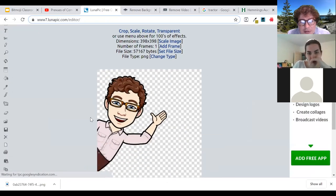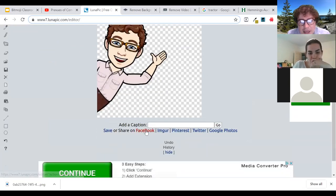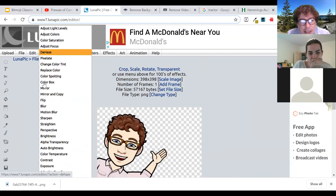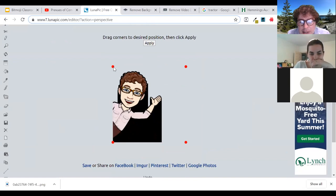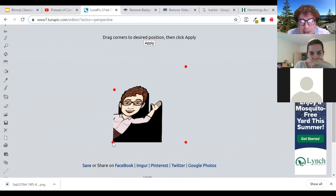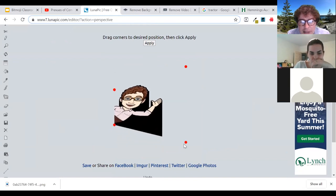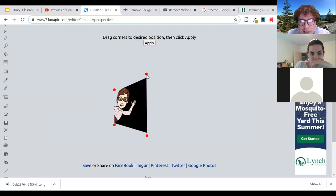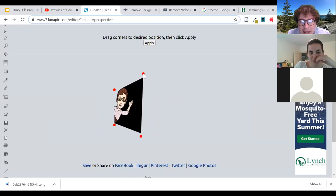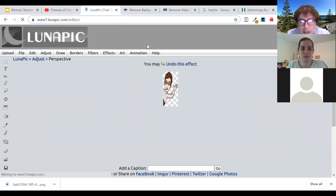It's uploading a transparent image, which will be interesting. If I go to Adjust and then down to Perspective, it's going to load up those red dots. To get the effect of putting it on my right wall, I'm going to want to make this side come in like that and tighten these up. You want to try to have that line as straight as you can, but it can be a little tricky. Then click Apply.